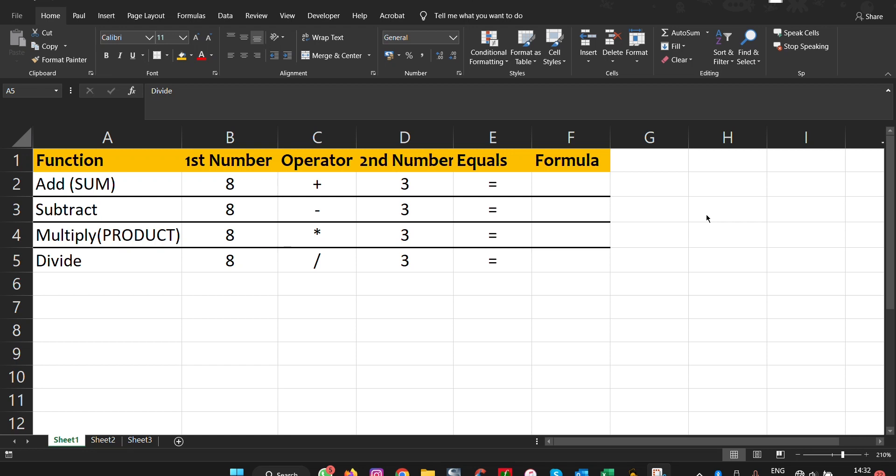In this video, we are going to walk through the four basic mathematics operations: addition, subtraction, multiplication, and division. For most users, they find it confusing to be using these mathematical operations in Microsoft Excel. So in this video, let's walk through the steps and dive into it.